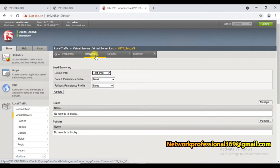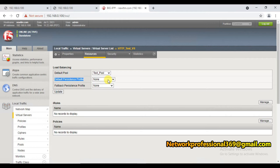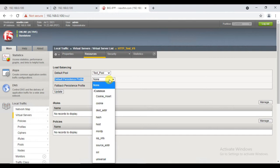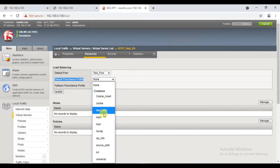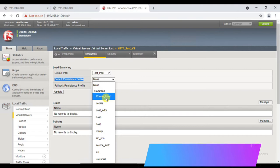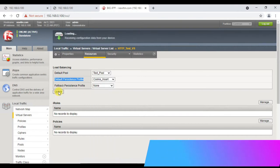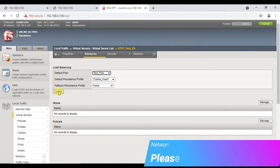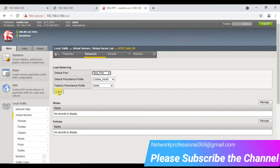Once we have the virtual server configuration, in version 14.x and later there will be a persistence configuration under Resources. Once you click there, you'll see the default persistence profile - by default it's set to none. To enable cookie persistence, click here and whatever profiles we have created will be shown. We can select the cookie insert profile we created and update it. Now we have associated the insert mode cookie profile with our HTTP virtual server.